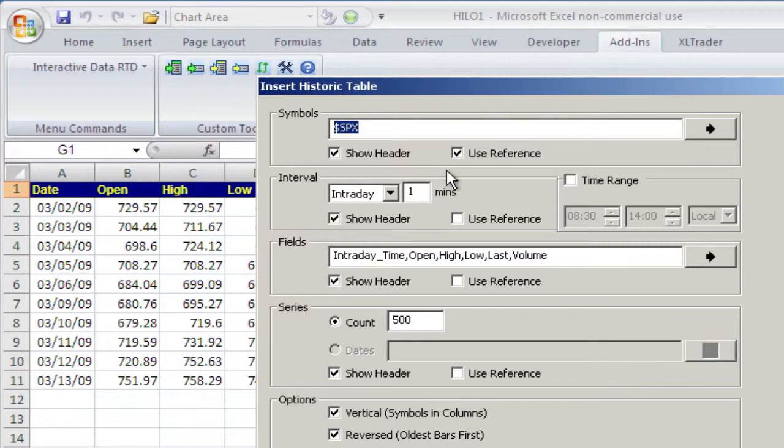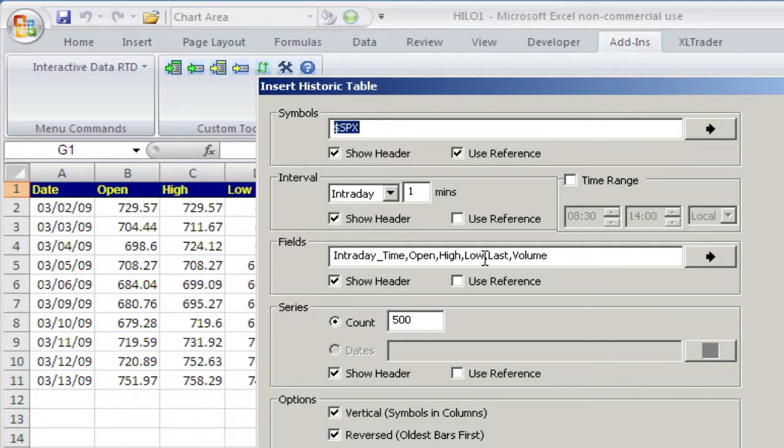I'll use reference. I'll show you why we like this. It saves us time later. And the variables I need are intraday, time, open, high, low, last, and volume.